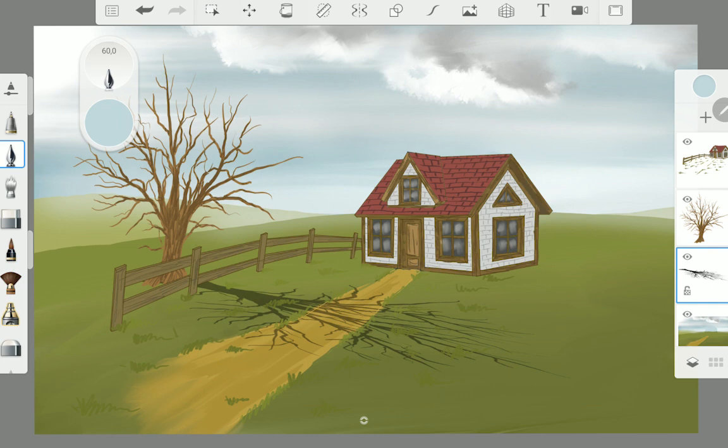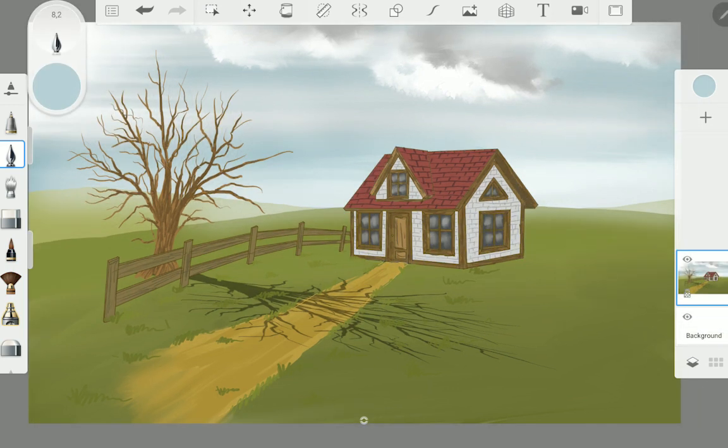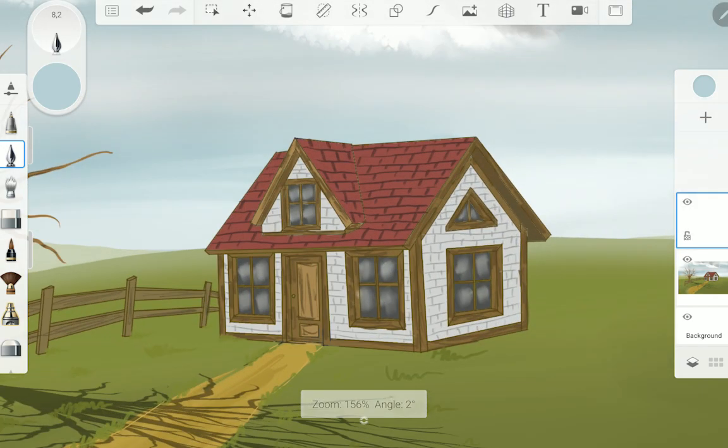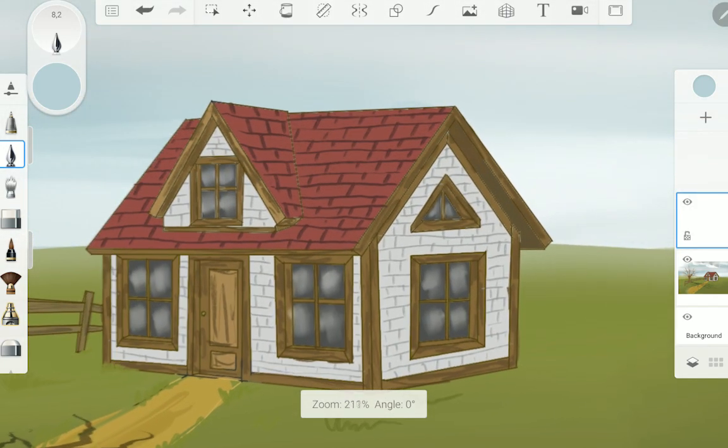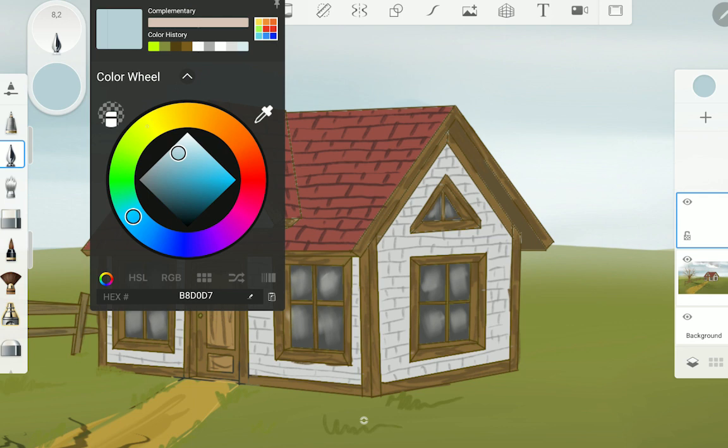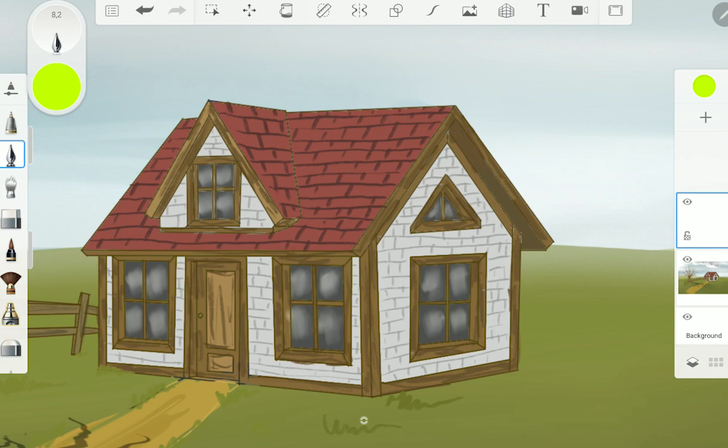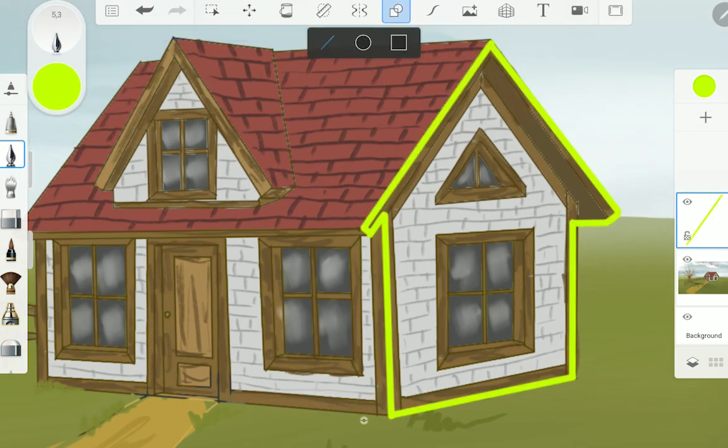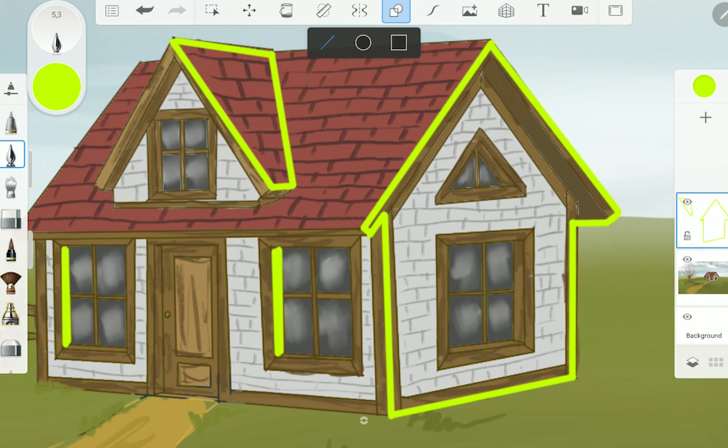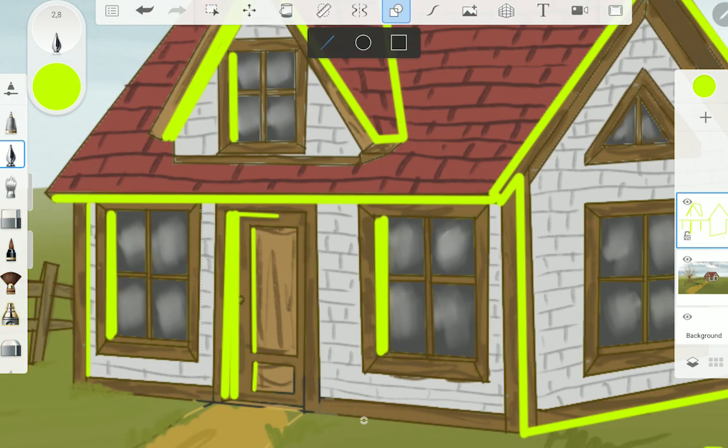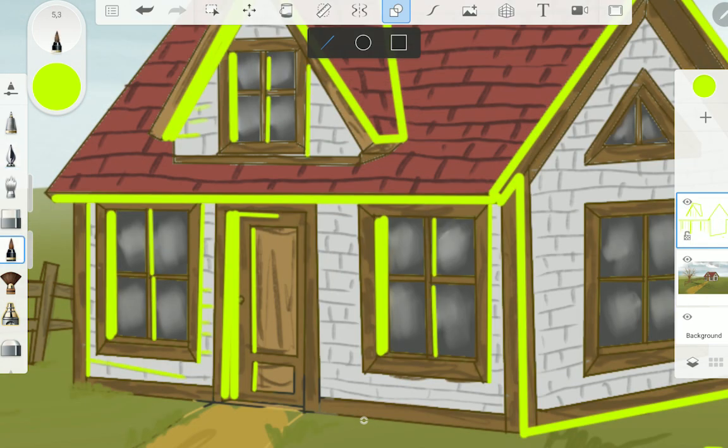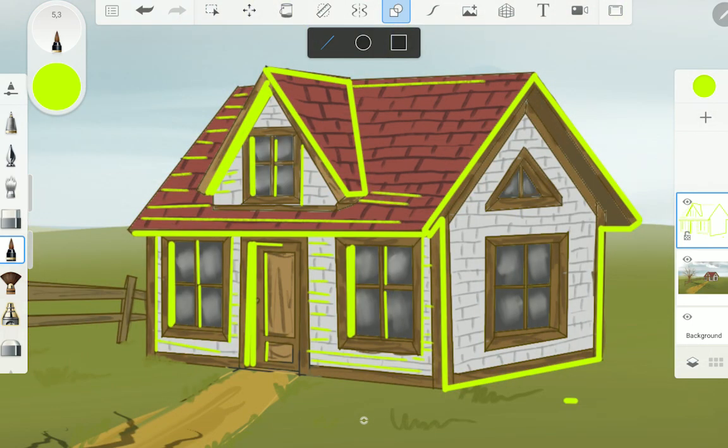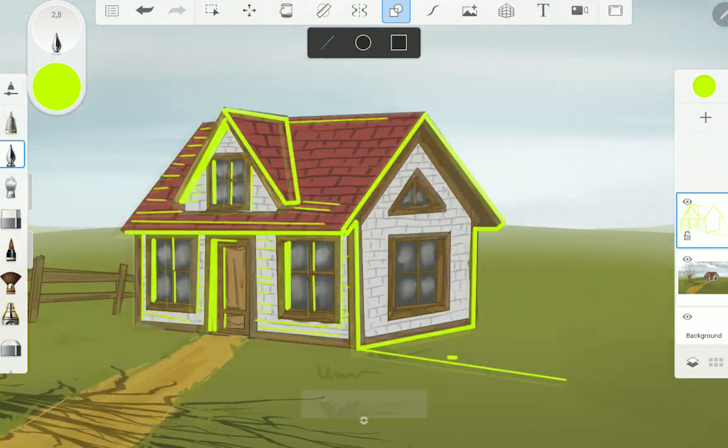Now we know the shadow direction so we start with the shadow masking. We create a new layer on the top and choose a green popping color so we can easily see where we put our shadows. The more details you make with the shadow mask the better it will look later.